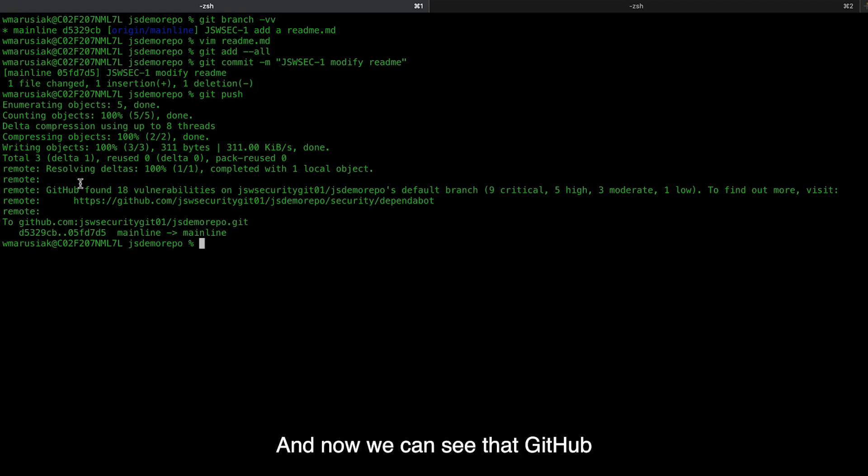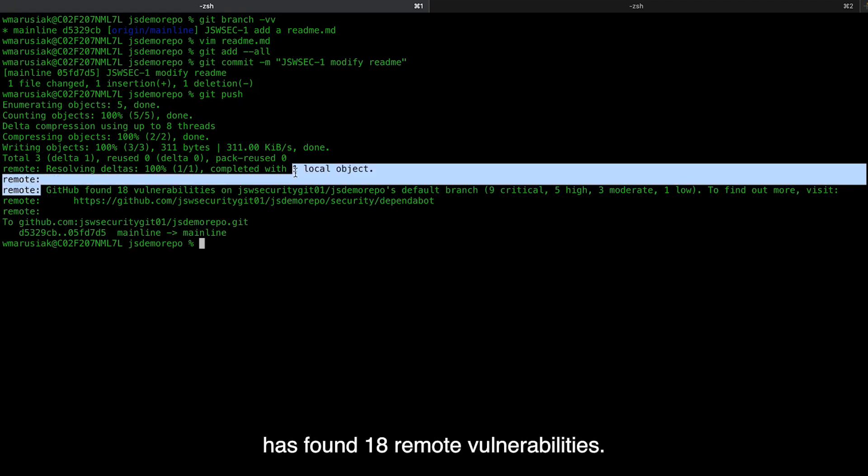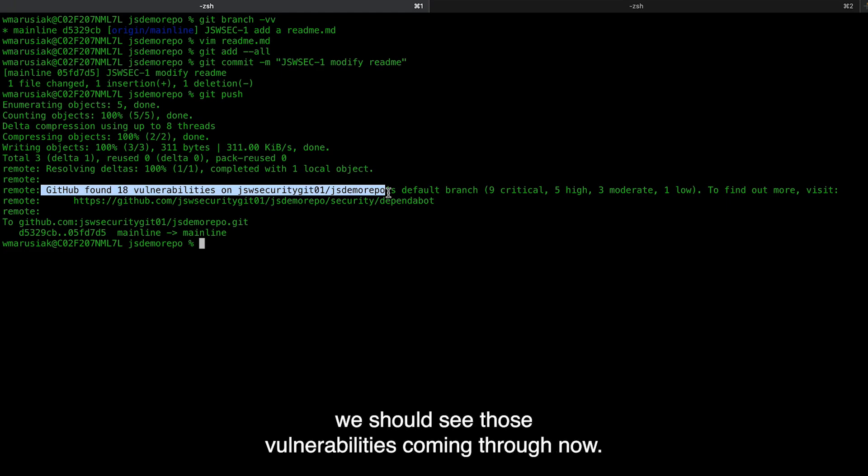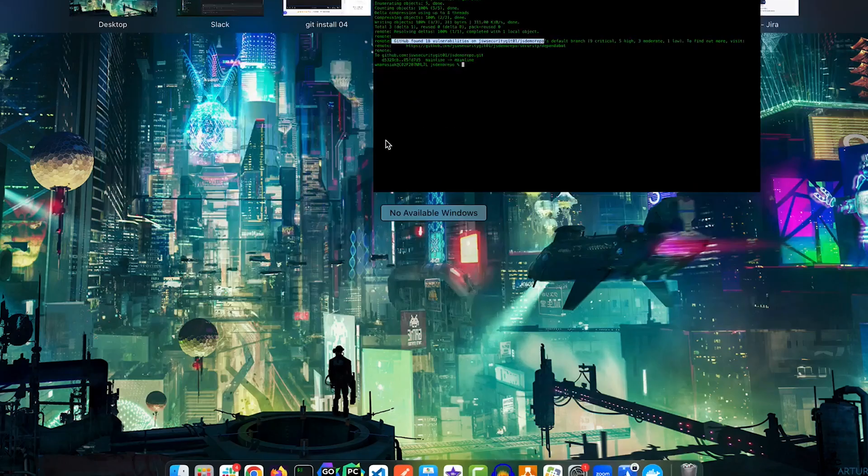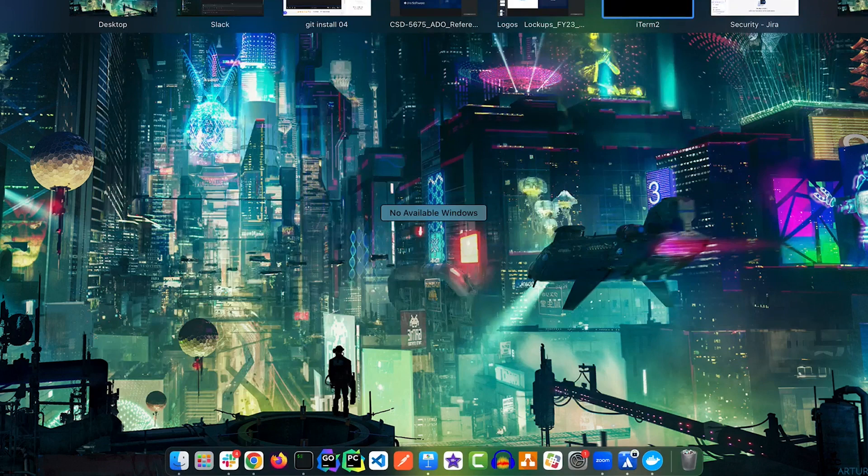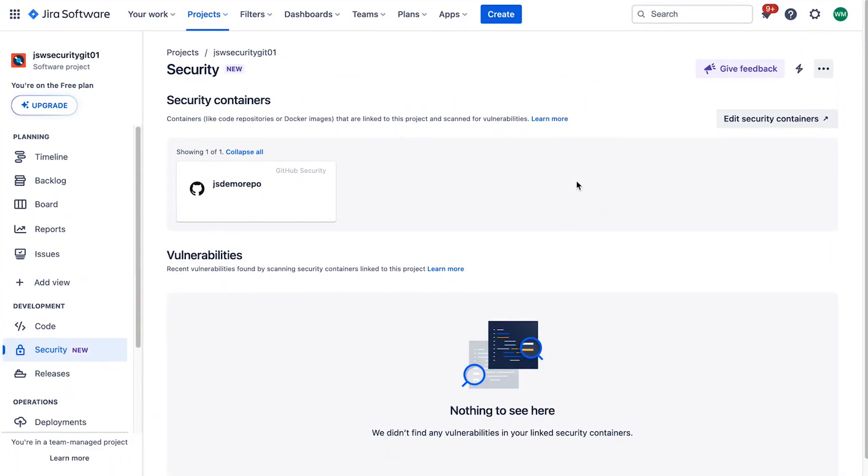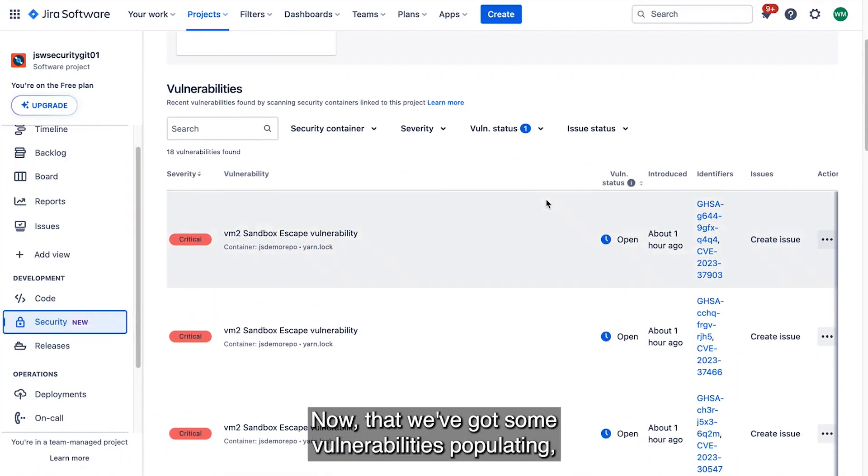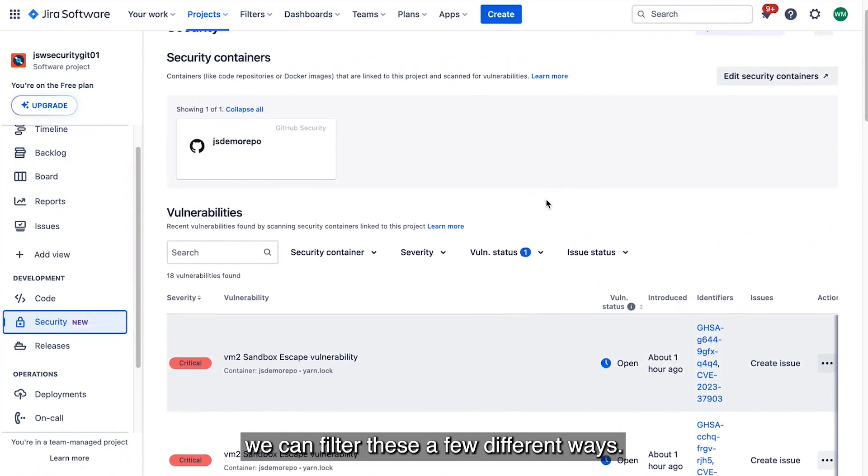And now we can see that GitHub has found 18 remote vulnerabilities. So if we go back to Jira and refresh, we should see those vulnerabilities coming through now. Now that we've got some vulnerabilities populating, we can filter these a few different ways.